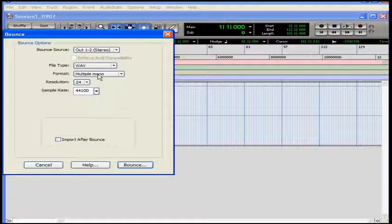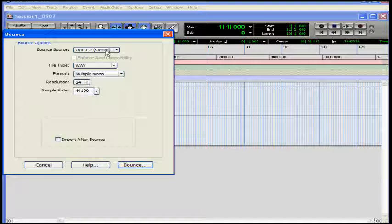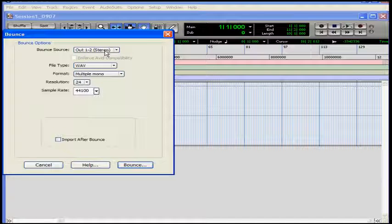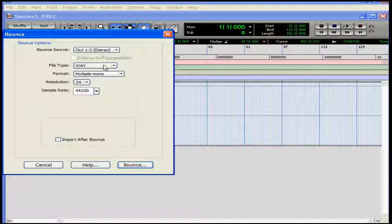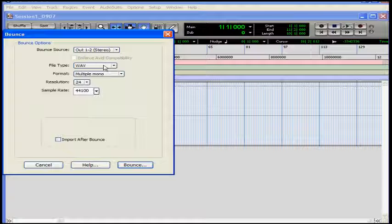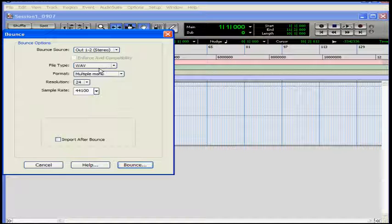First, let's choose the output paths that we've been using during this session. I've been using 1 and 2, and they appear here by default. File type, I'll export to a WAV file, which is the standard file type used on CDs.